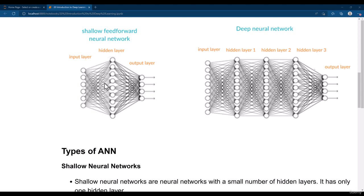Shallow neural networks are not good for learning complex patterns because there is just a single hidden layer, and complex patterns may not be possible to learn. These type of neural networks do not learn complex relationships between the features.